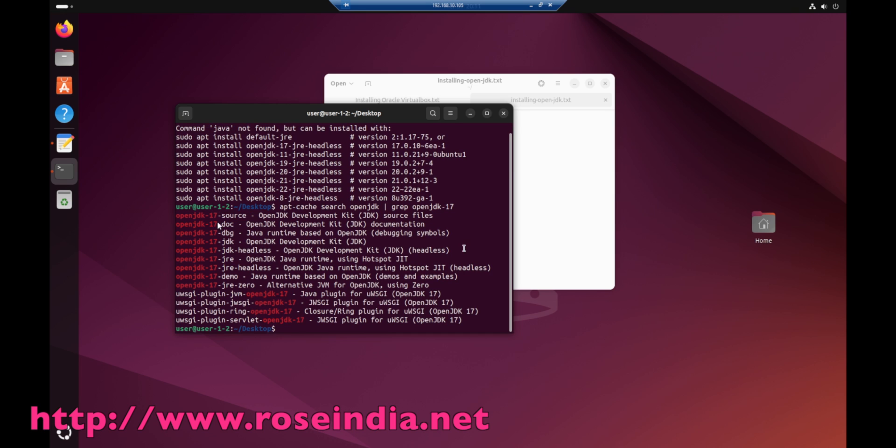You can see we have OpenJDK17 JDK and JRE. We will be using these two.